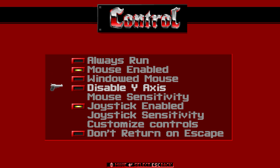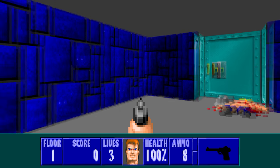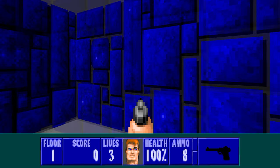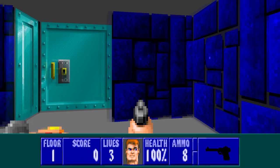You may also want to disable the Y axis input for mouse. Otherwise you'll find that pushing your mouse forward or back will cause your character to move forward or back.